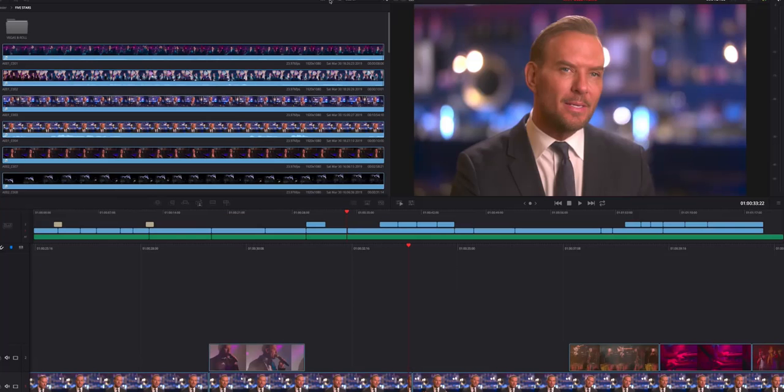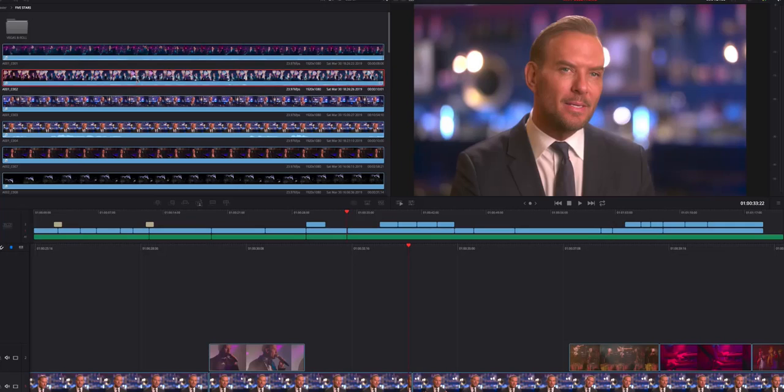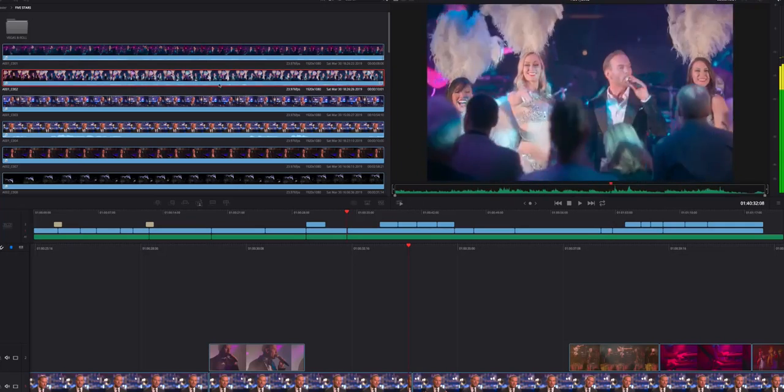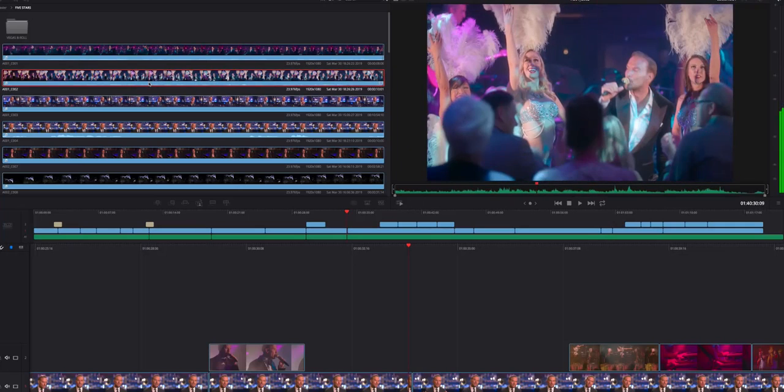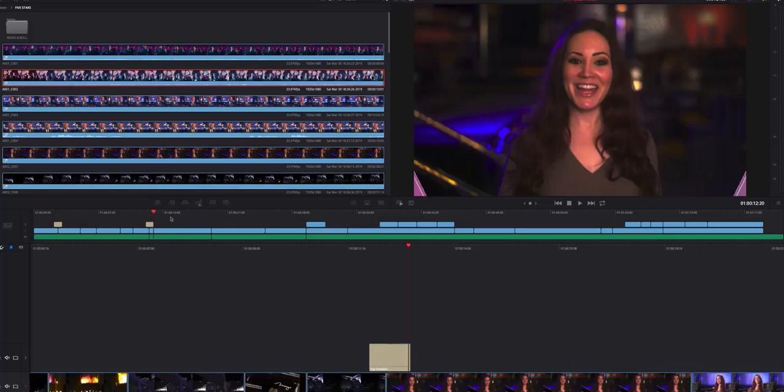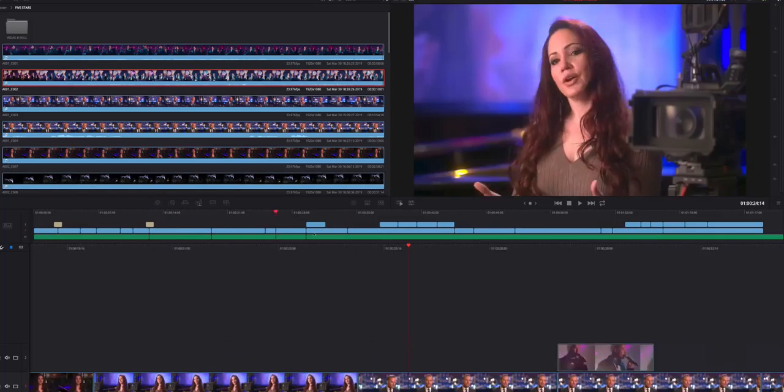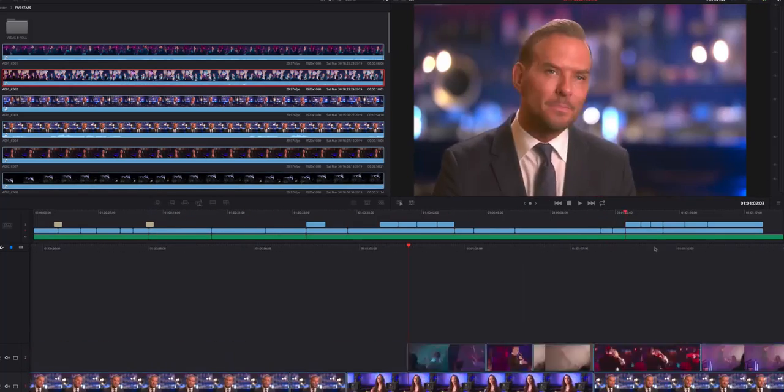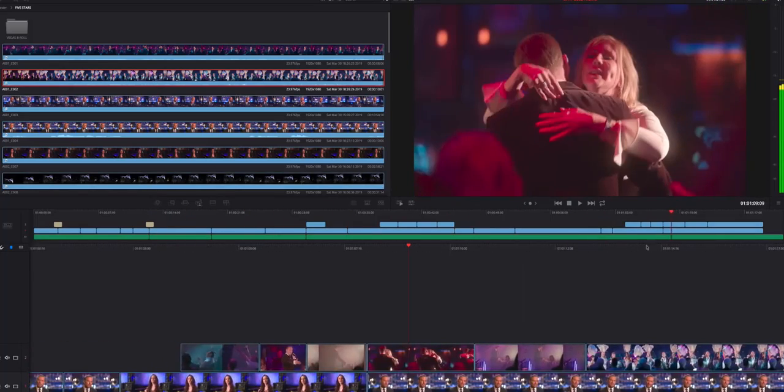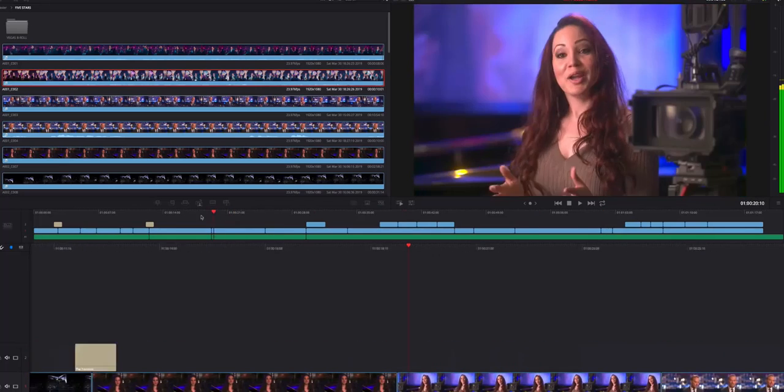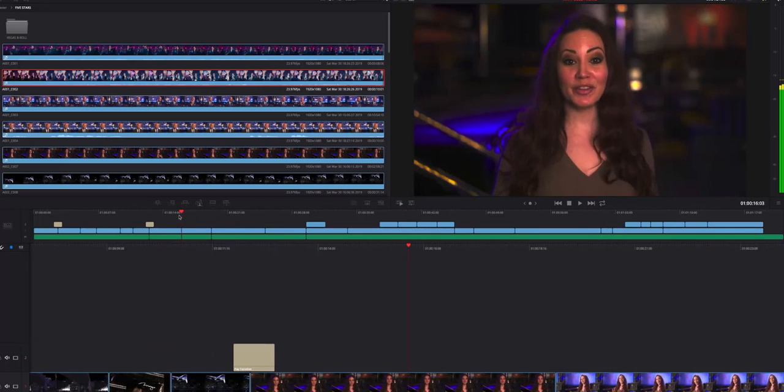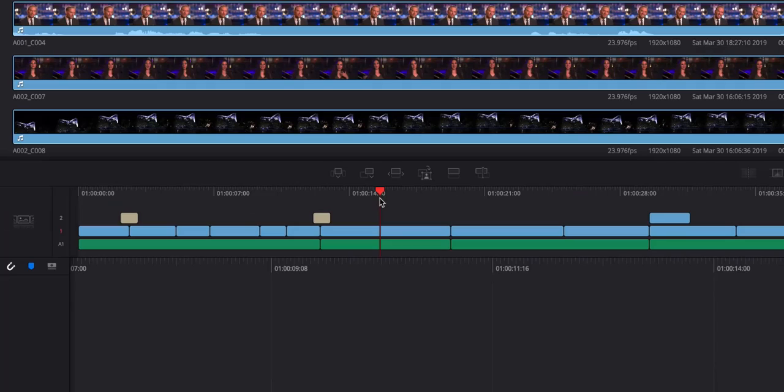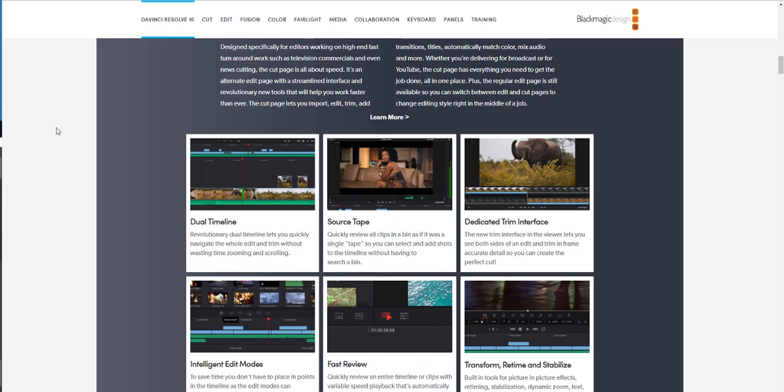Amazing feature and it makes a lot of sense to see this coming to Resolve. Next big thing that stood out for me is the multi-resolution support and the multi-frame rate support. You can have multiple frame rates and edit them at the same time in the same project.